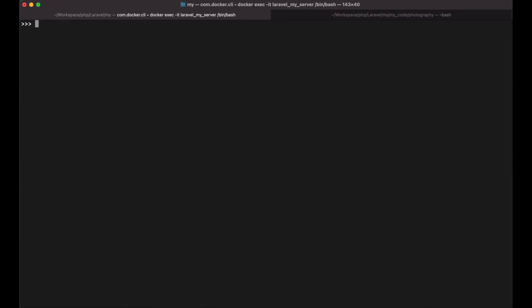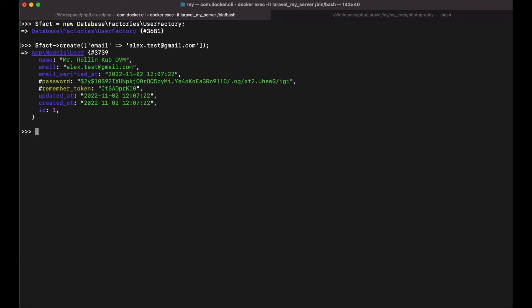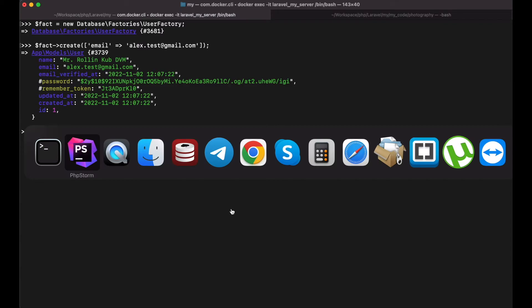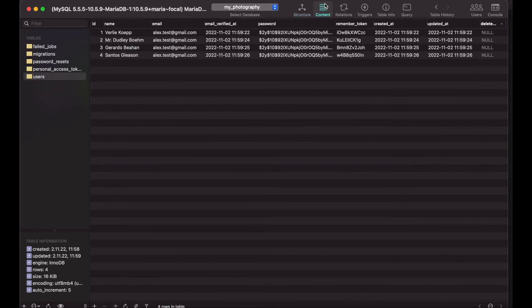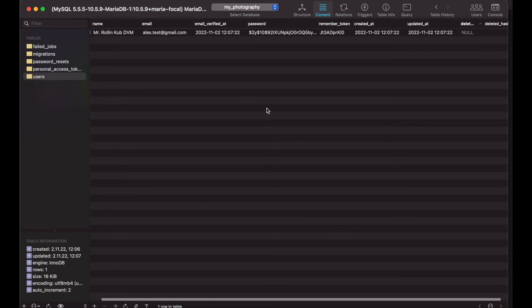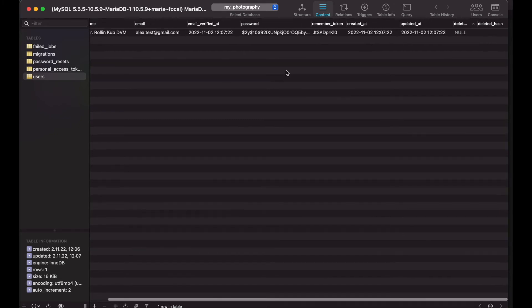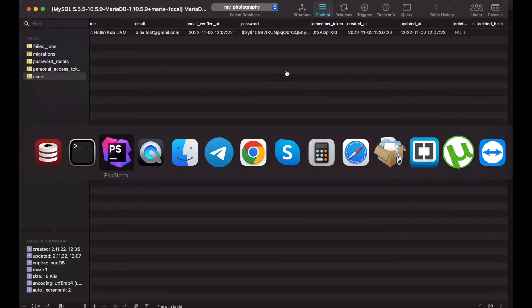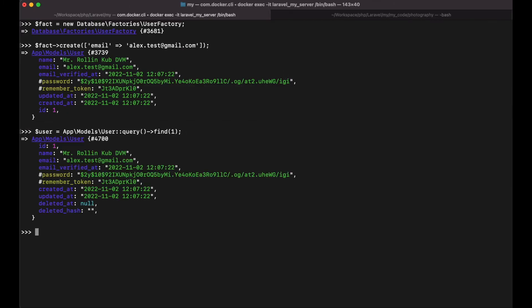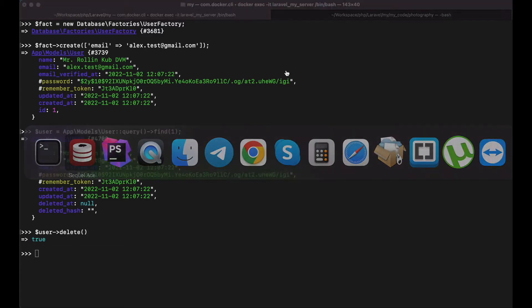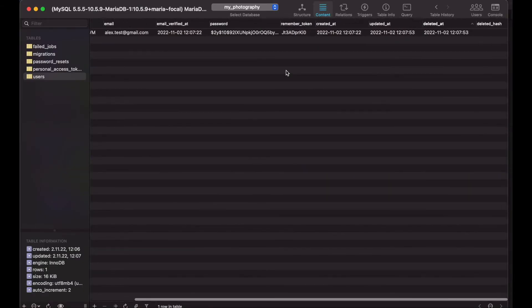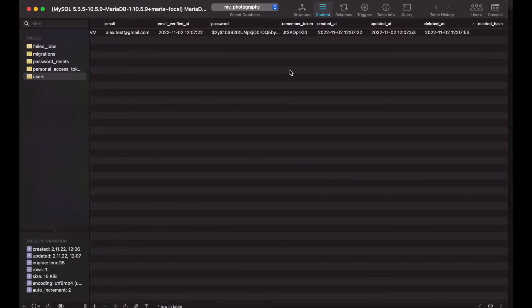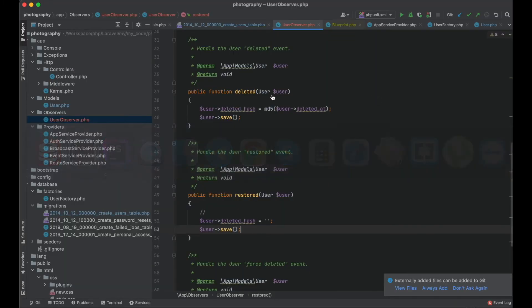So I will create a user now. And I should have one record in the table. So let me get my user now. And let me delete it. And delete it hash is empty. I think I forgot to register my observer.